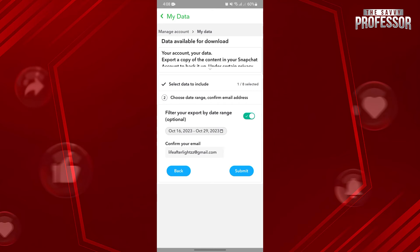Once the request is approved, Snapchat will send you an email containing the data that you have requested. And in that data, you will now see your search history in the application.